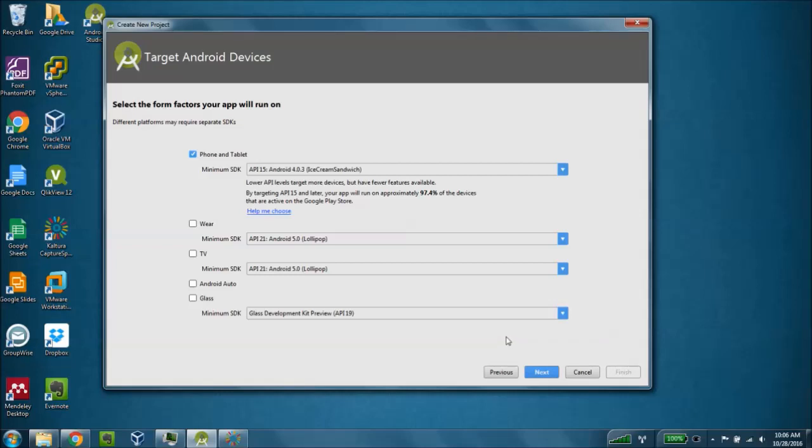Next, we have to select which target Android devices we're building our application for. I'm going to select the default here for phone and tablet, the minimum software development kit for the ice cream sandwich platform for just a phone and a tablet, and I'm going to select next.